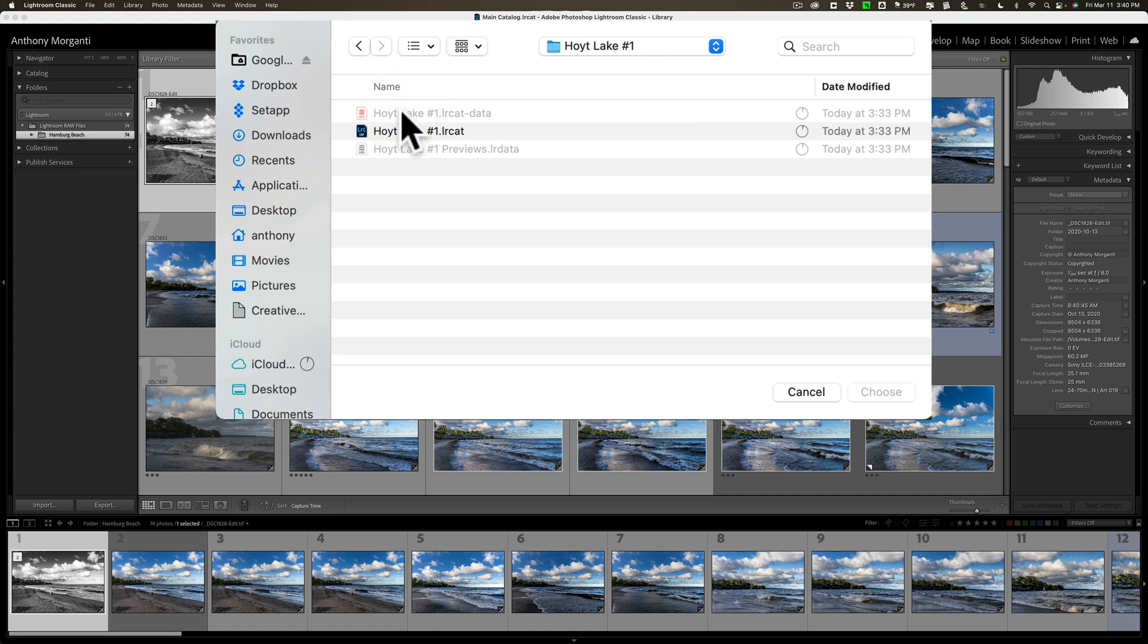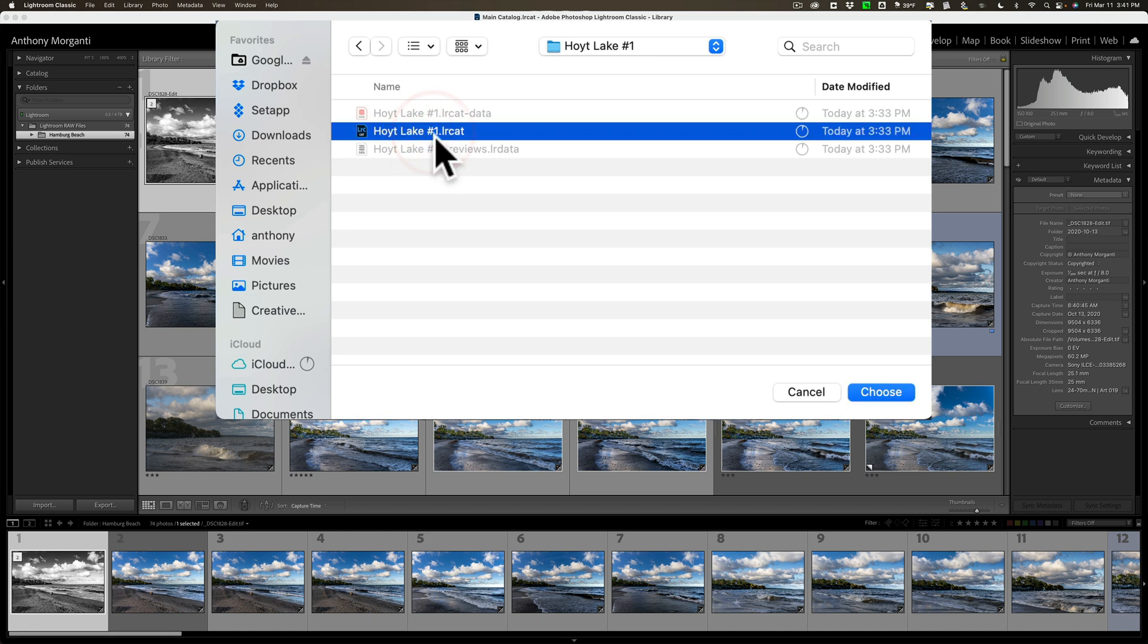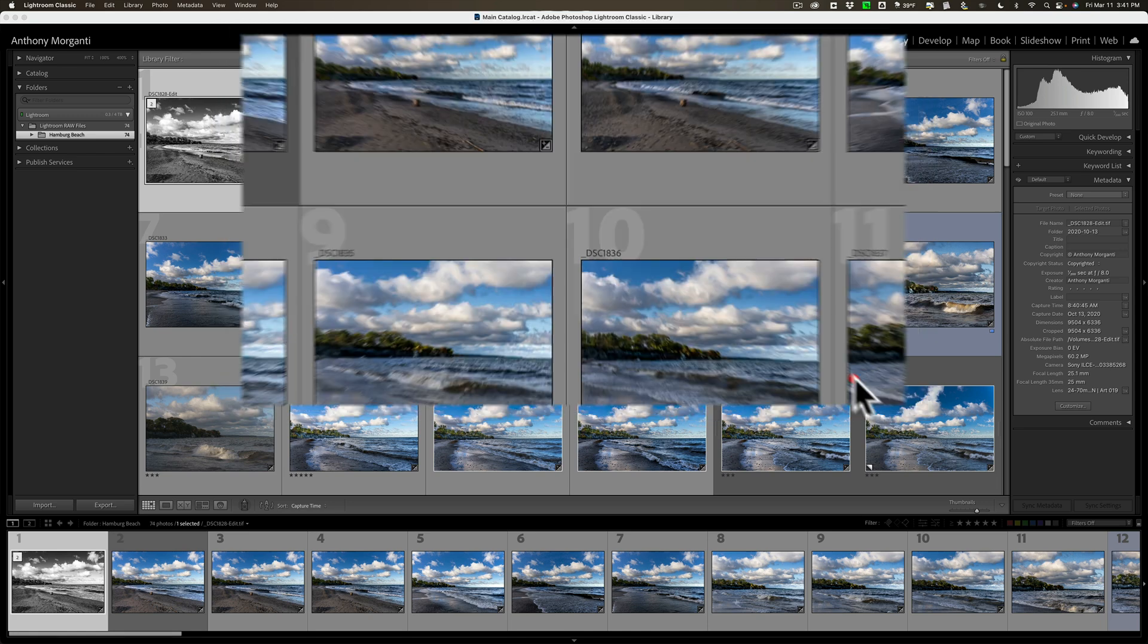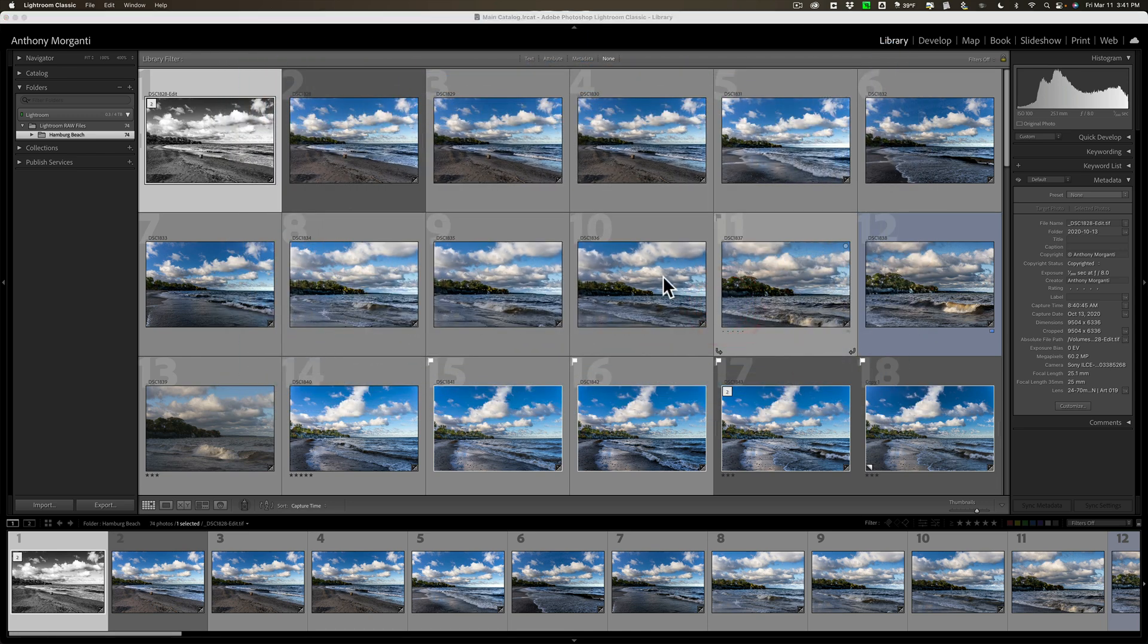What you want to do is find the file that ends with .lrcat. That's the Lightroom catalog file. That's this right here, Hoyt Lake No. 1, .lrcat. Click Choose.